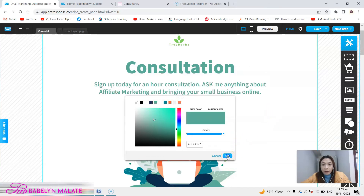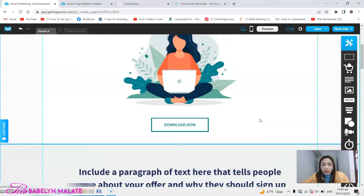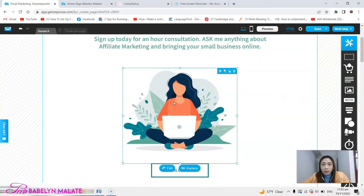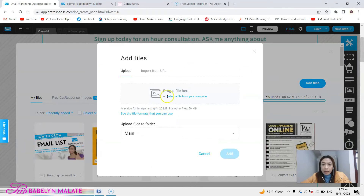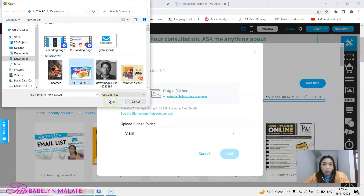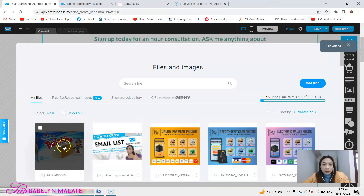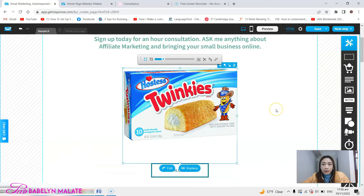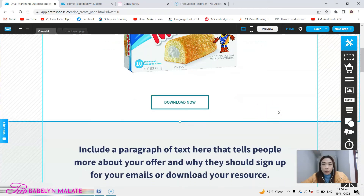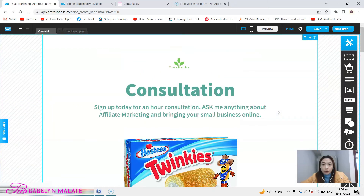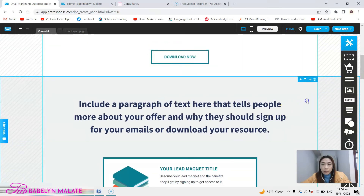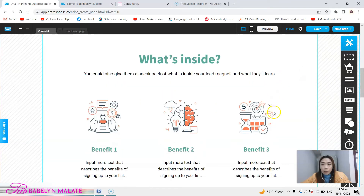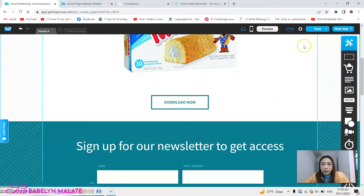If there are other things you want to add, like more pictures, you just click the image, click replace, and upload any picture from your computer. For example, I upload an image and click Use — there is your image. If there are sections you don't need, you simply click that section and you can see there is a delete icon — just click that one. You don't need that.